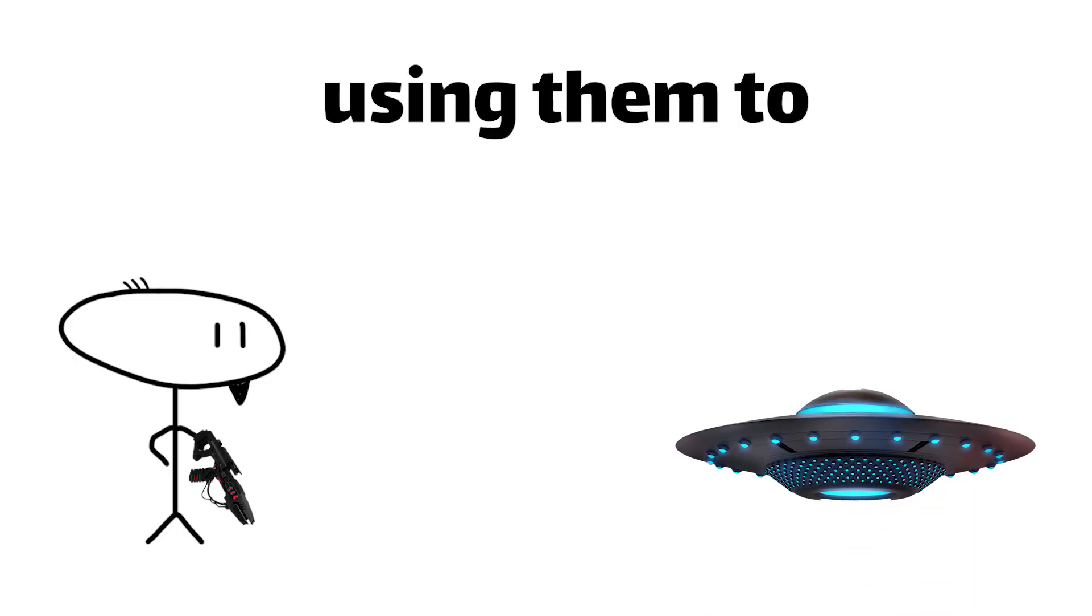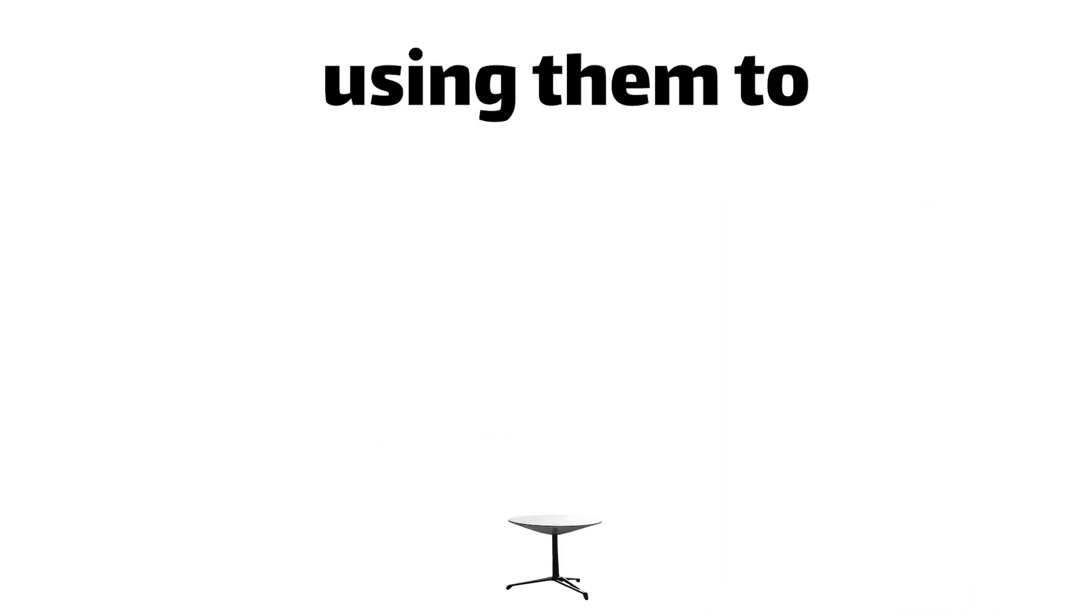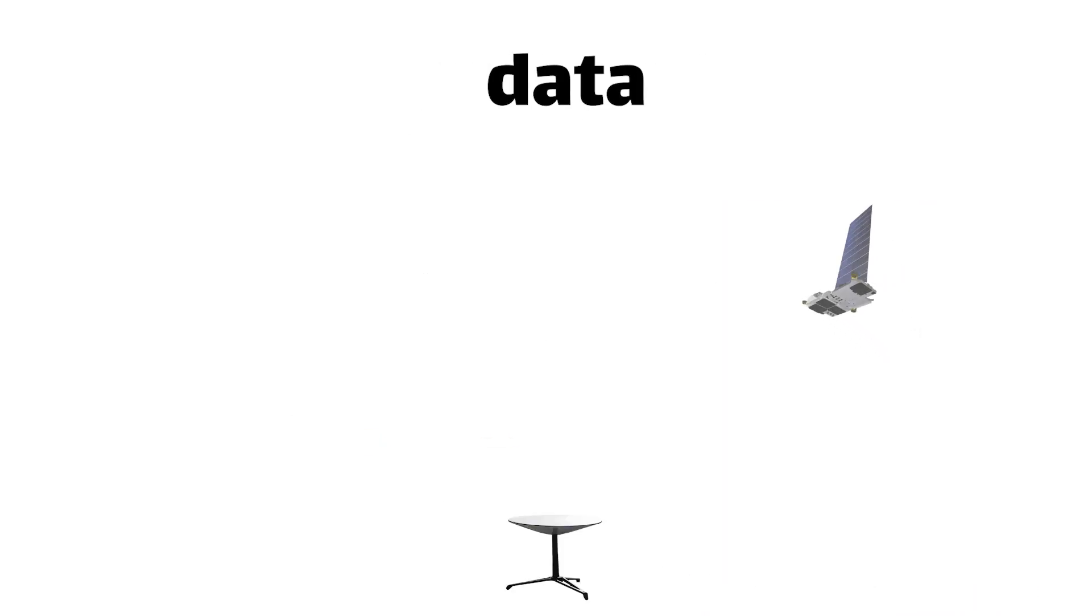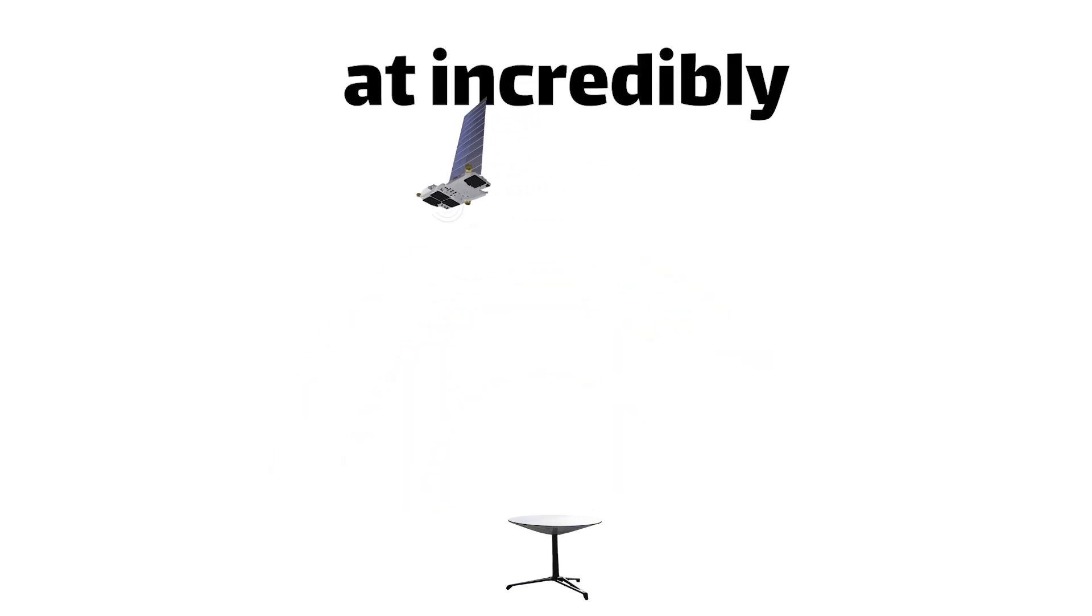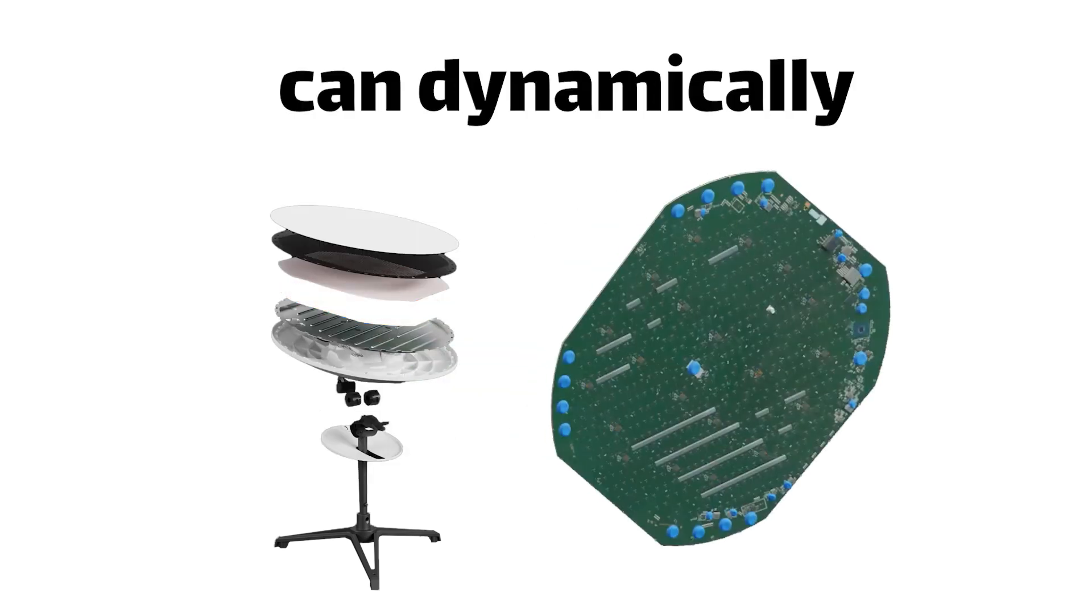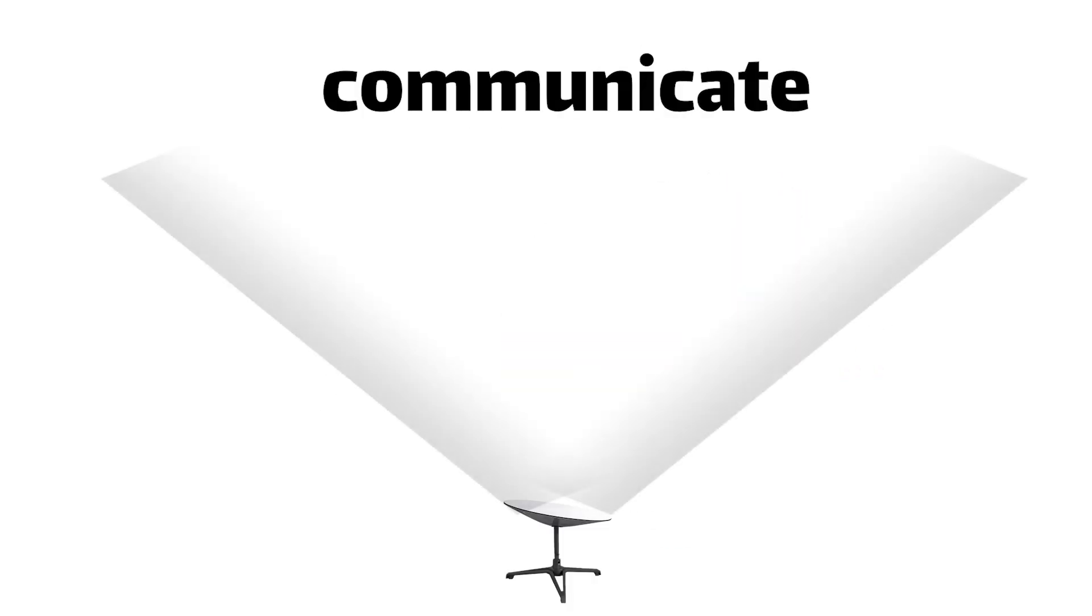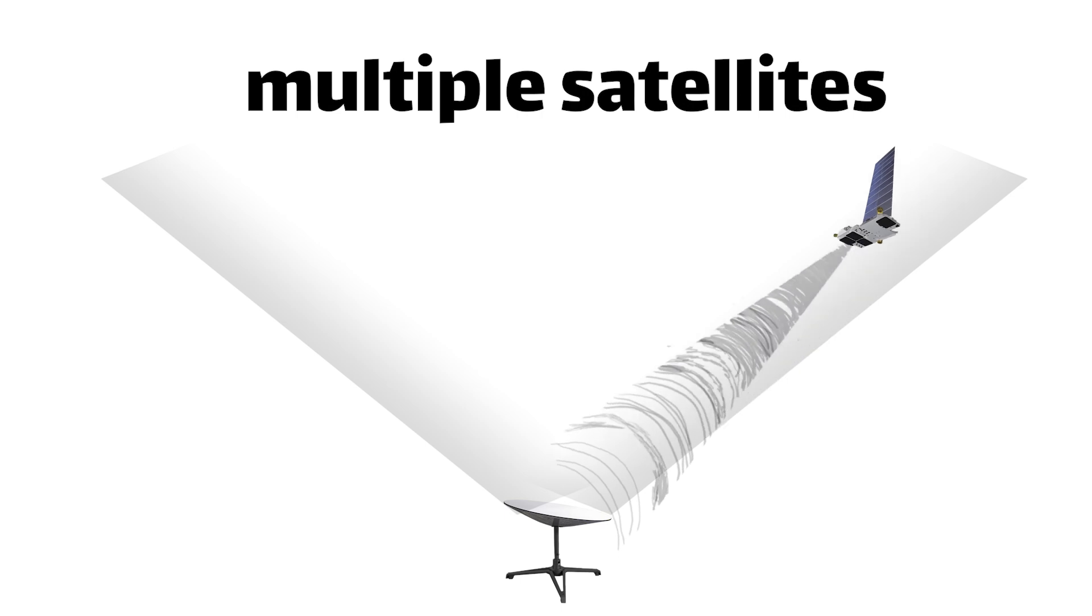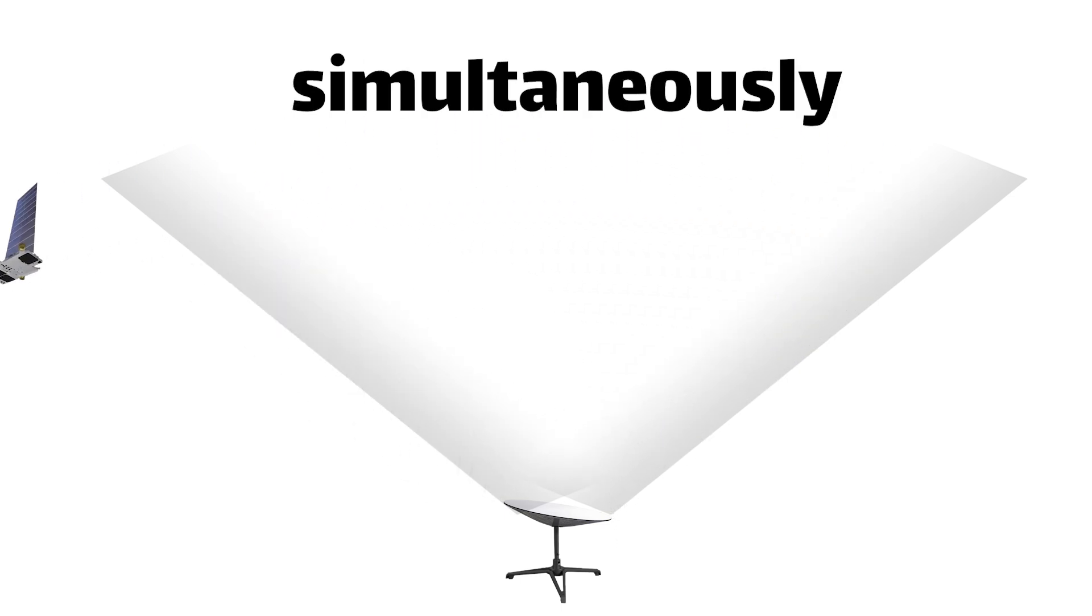Because instead of using them to blow up enemy spaceships, they're using them to transmit data between satellites at incredibly high speeds. But here's the really cool part. This phased array antenna can dynamically adjust its beam pattern to track and communicate with multiple satellites simultaneously.